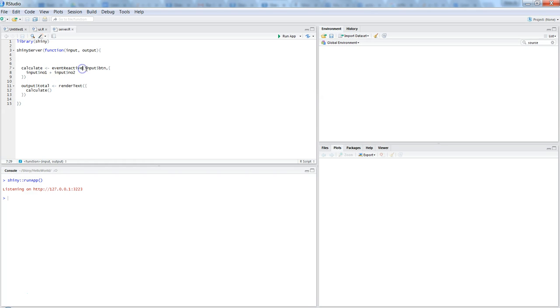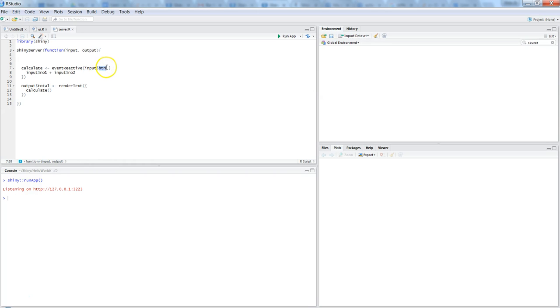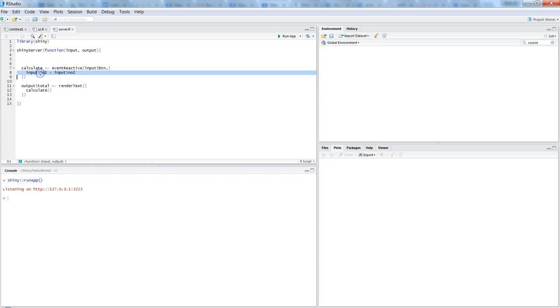It has a couple of others which I will explain in other videos, but in this video I want to explain event reactive. It basically waits for this input dollar button, the first parameter. It's basically saying that wait for this input dollar button to be clicked, and once it is clicked, then calculate these values.